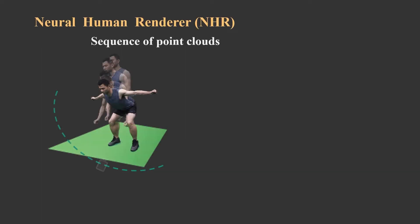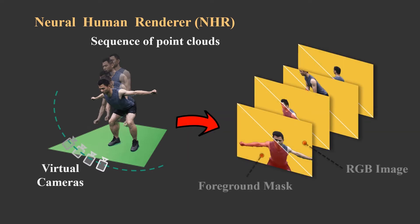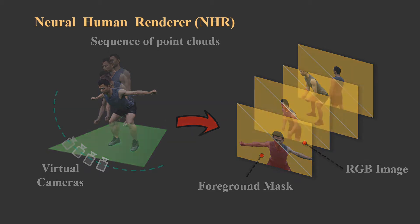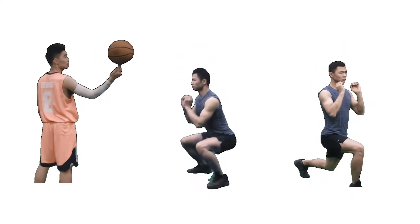In this work, we present an end-to-end Neural Human Renderer, which can produce photo-realistic free-view video from multi-viewed dynamic human captures.